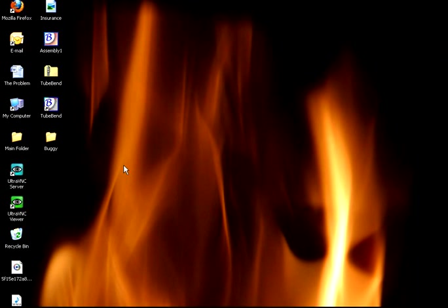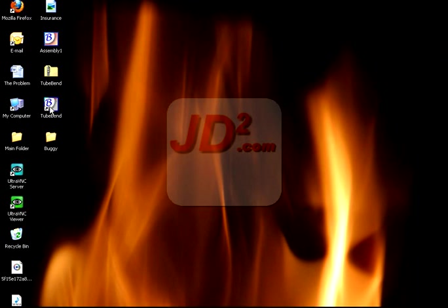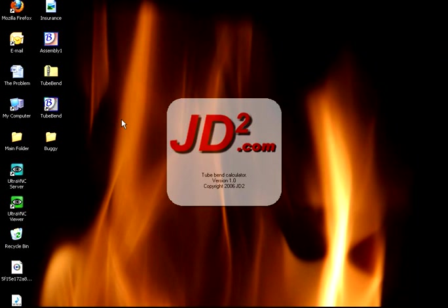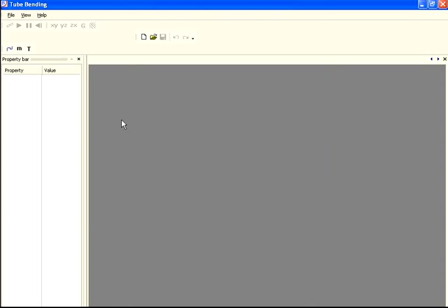Step one: open the tube bender program — it's on the AT² site for free. It's difficult to use, but if you pay close attention to what you're doing and don't click the wrong thing at just the wrong time, it should work out okay.